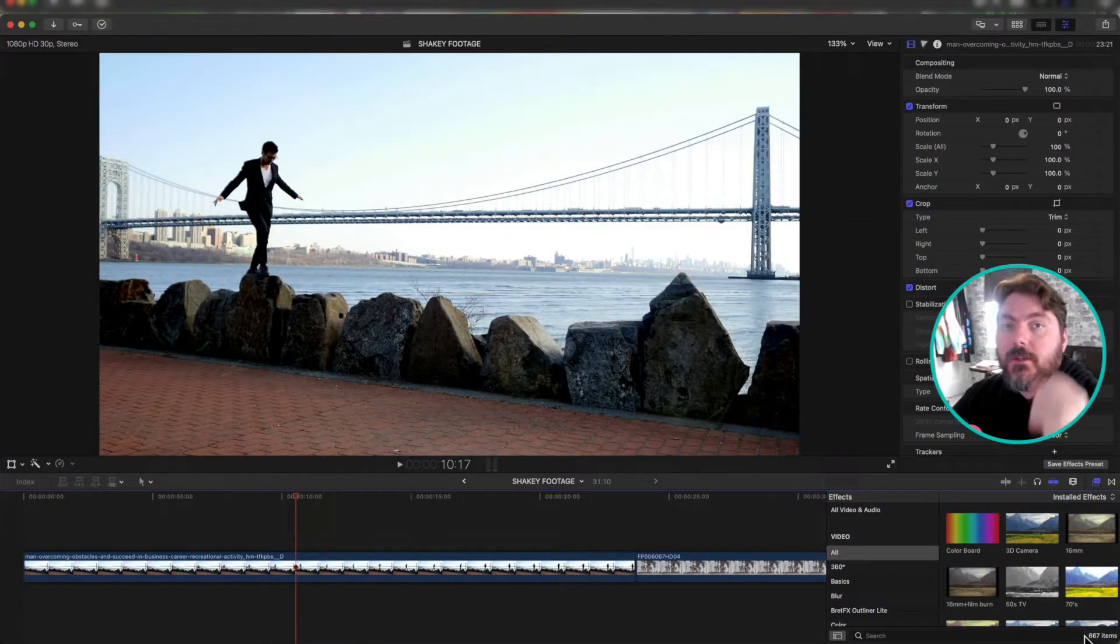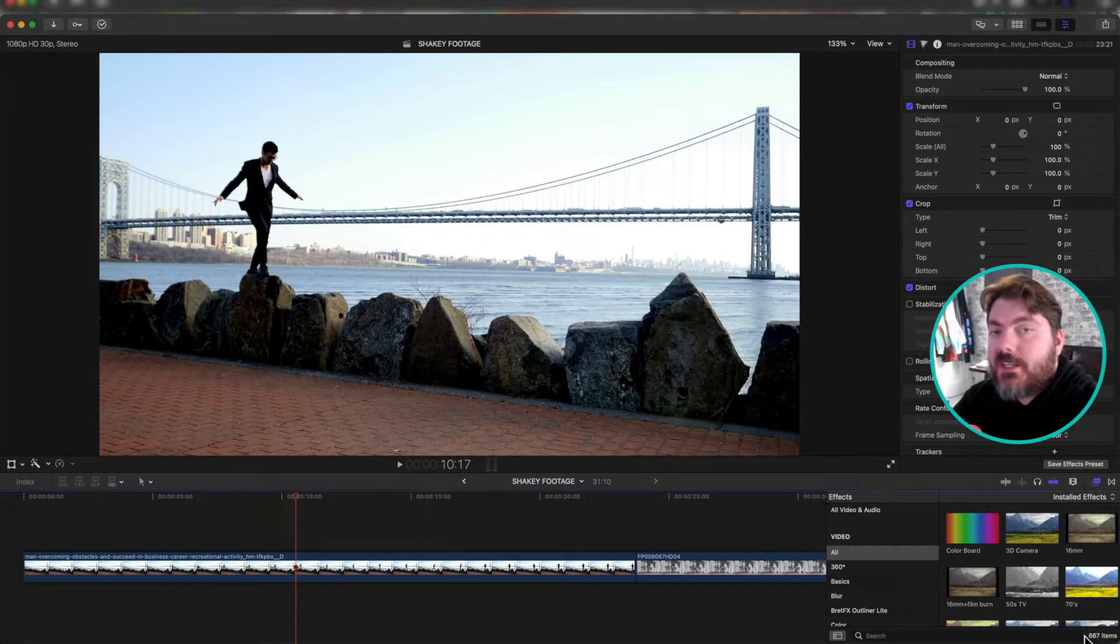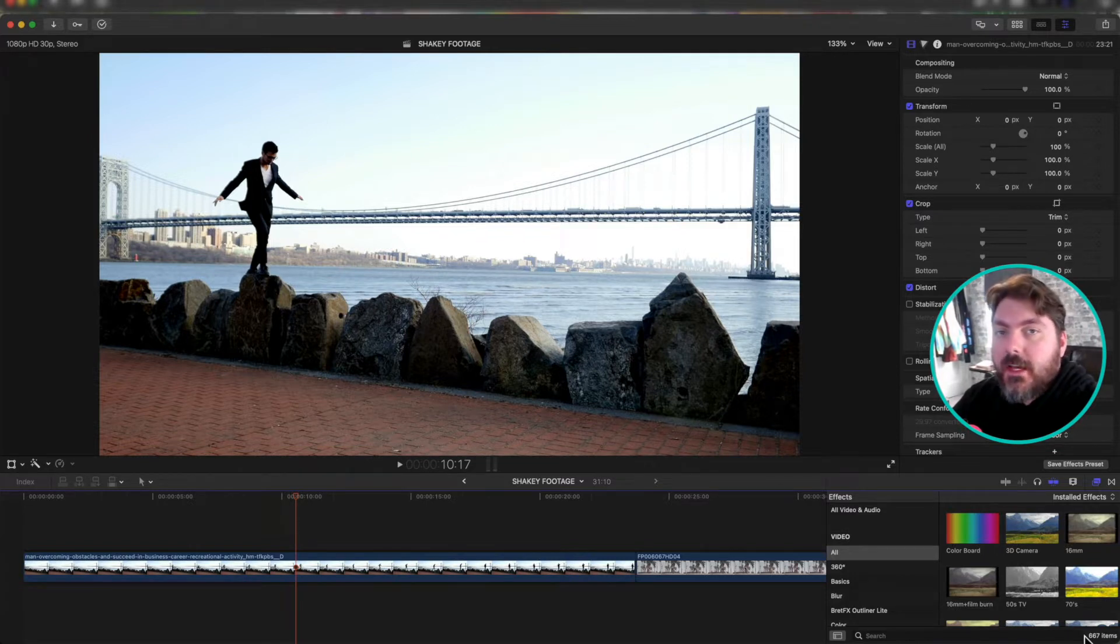All right, here we are in Final Cut Pro. I'm going to show you two easy ways to shake up your footage in your timeline. We're going to use effects.